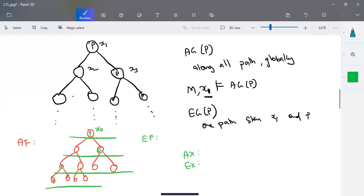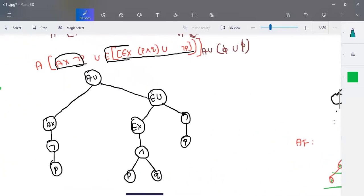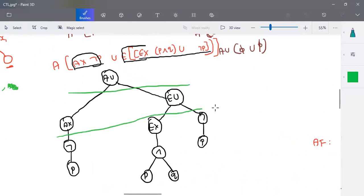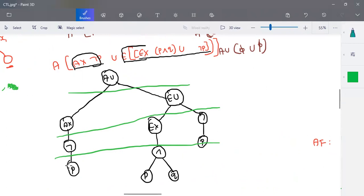A subformula is obtained when you cut the parse tree at each level. When cut at one level, P is a subformula. When cut at another level, P and Q is a subformula. When cut further, negation-P is a subformula. All subdivisions obtained by cutting the tree are subformulas of the given CTL formula.